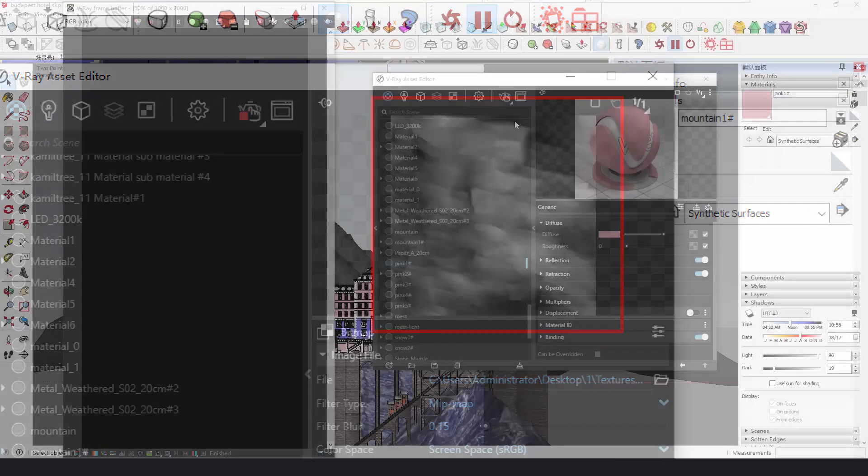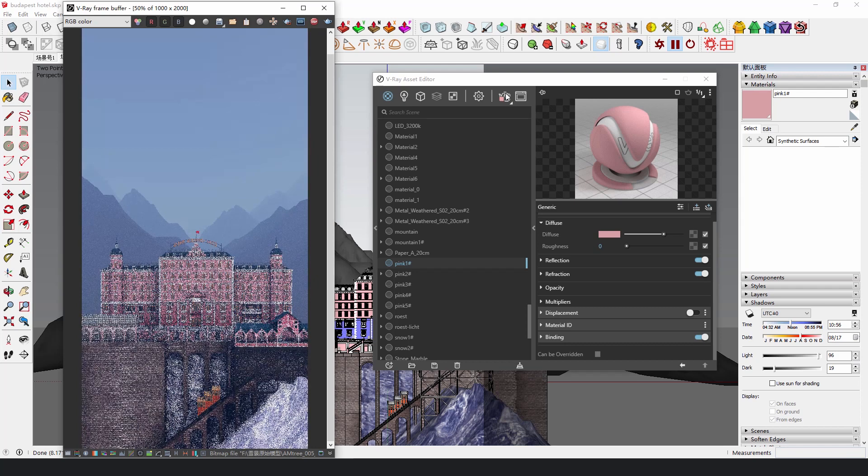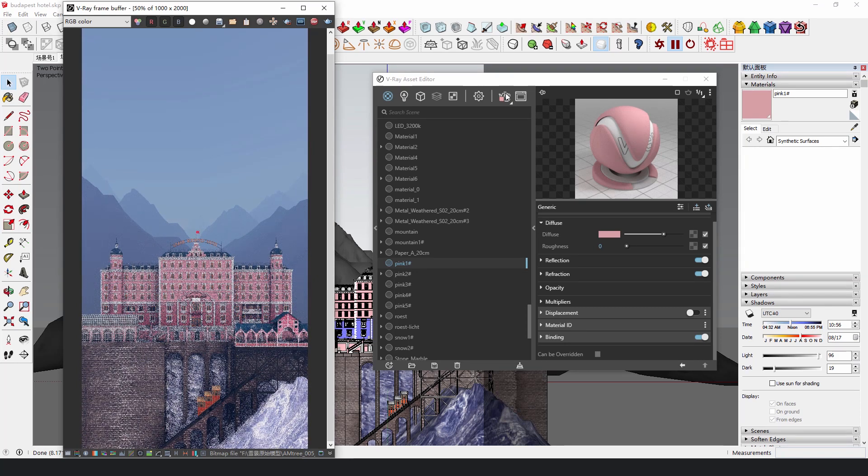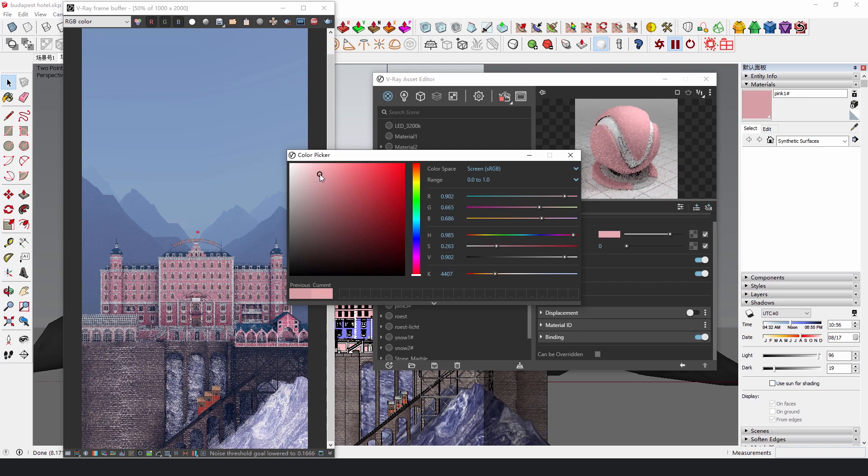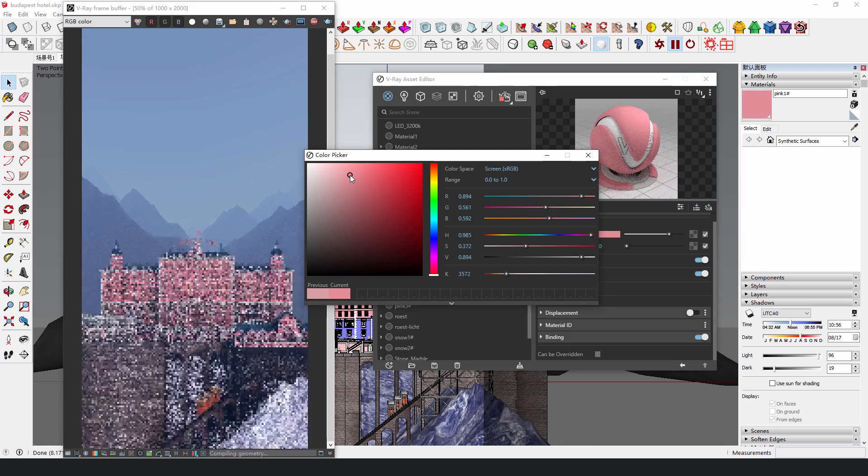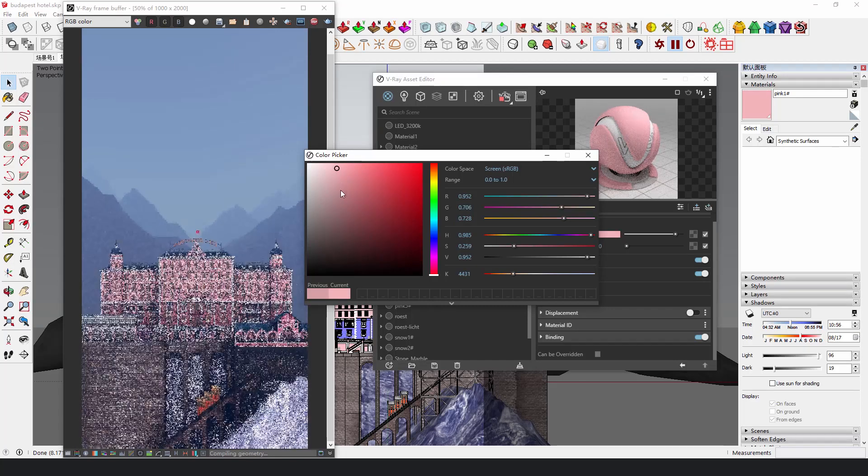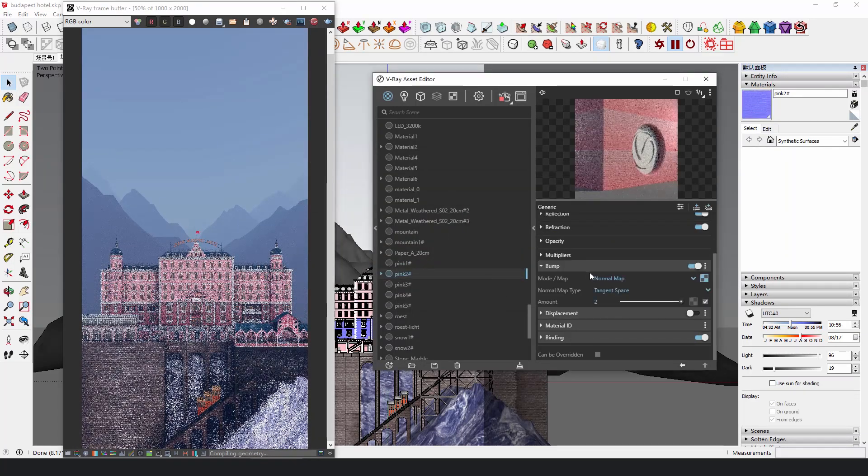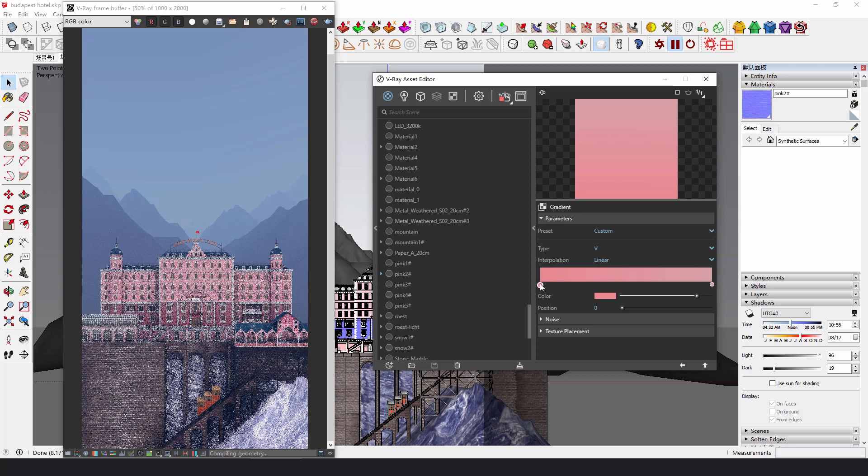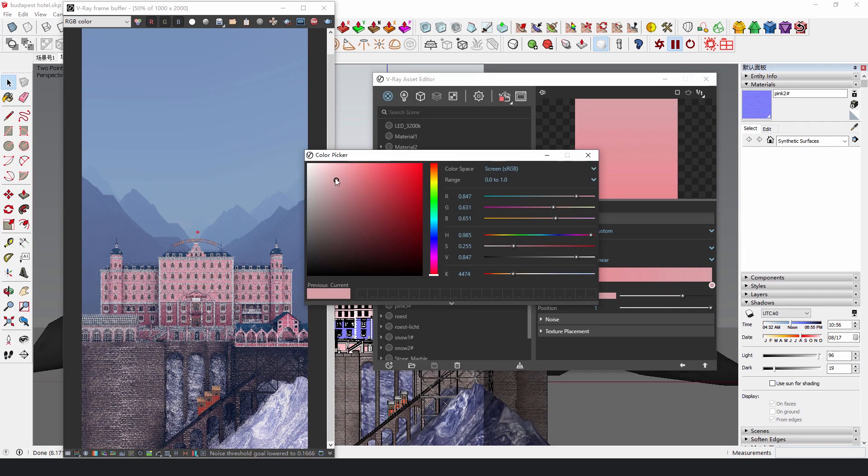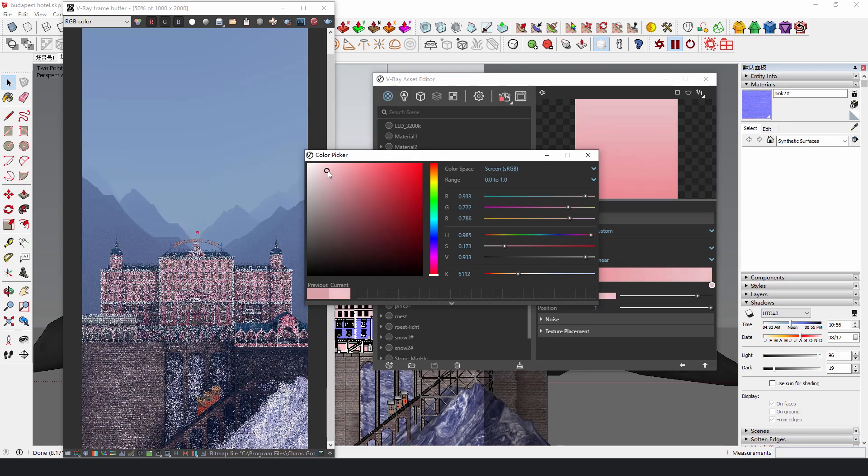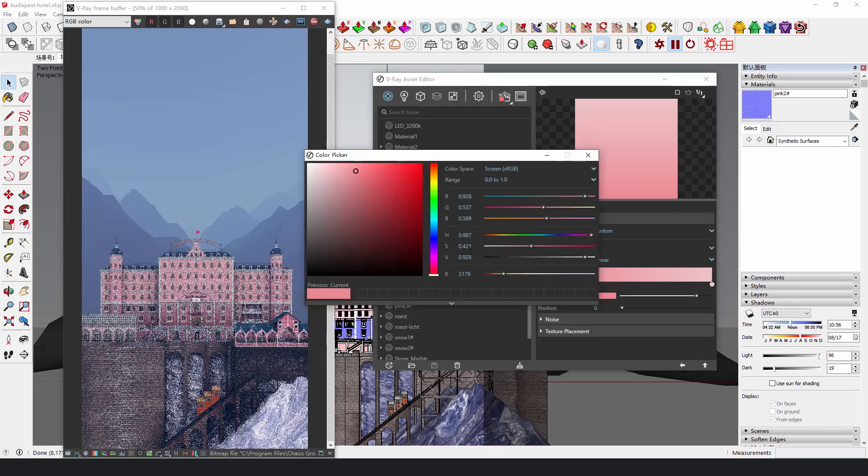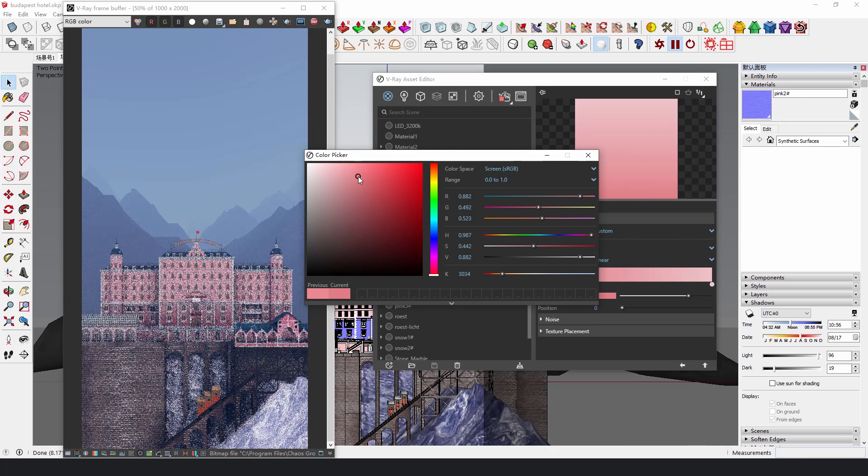When you render the architecture from a distant view, the details of the material surface doesn't really weigh as heavily as you think. Because for the final look, color is more important. Instead of dealing too much with the surface reflections, bumps or particles, we spend more time adjusting the color. Constantly adjust the color of the whole building using V-Ray's real-time rendering until you get a satisfying result.